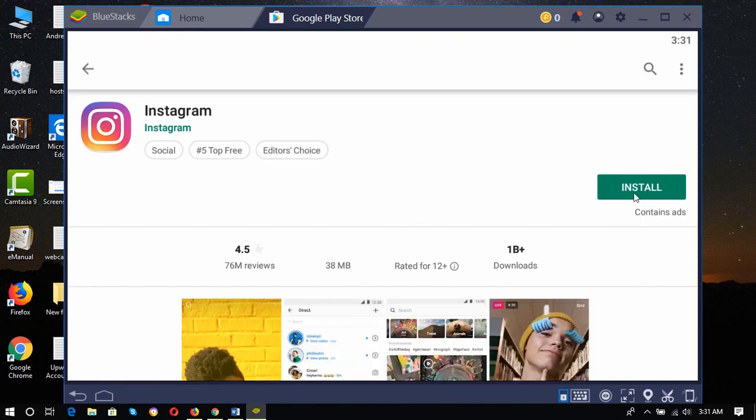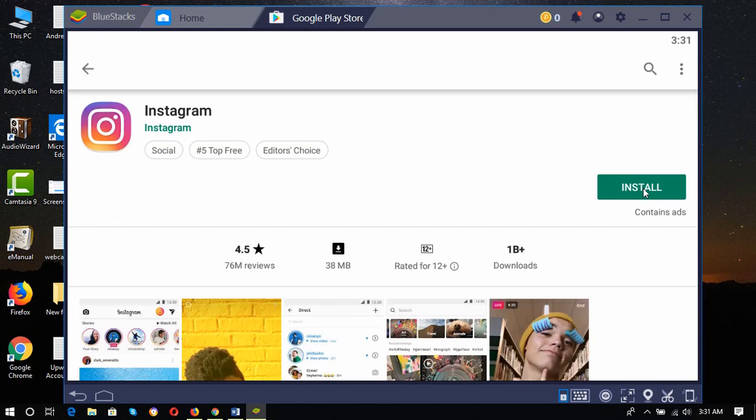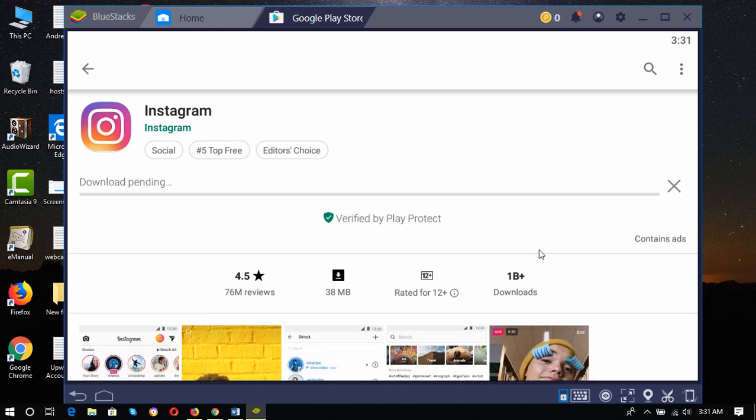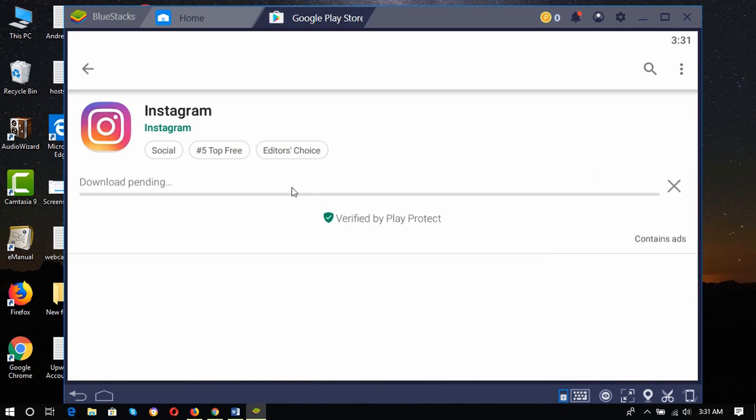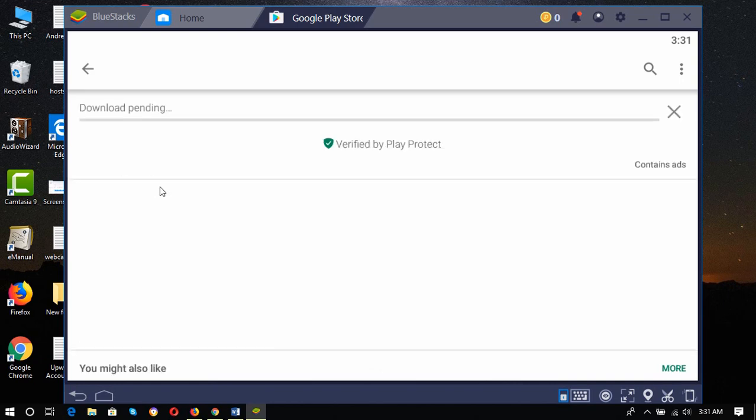Here is the install option, so I'm going to click on the install button. Instagram has been downloaded by one billion plus people, and it's just started downloading. Download is pending.